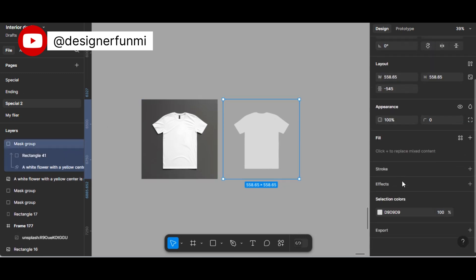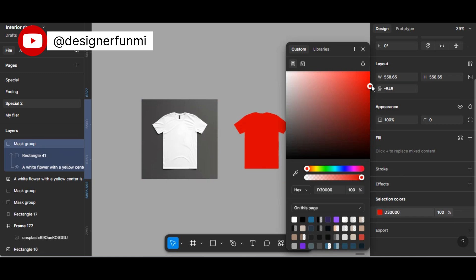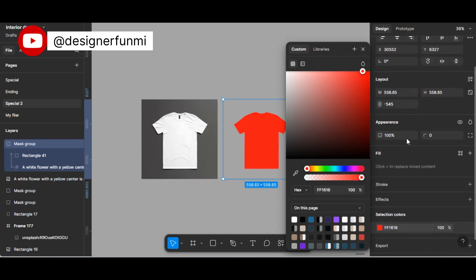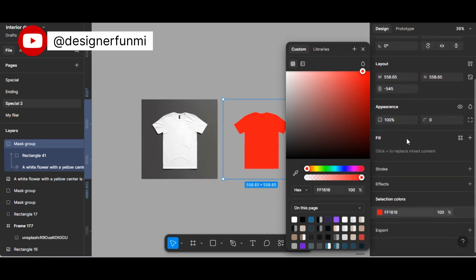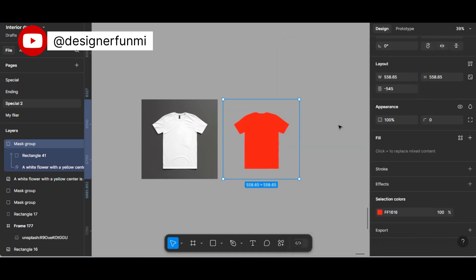Then you can change the selection color to the color of your choice. Change the color to whatever color you want to work with. After you have done that, then you come to the blending mode.